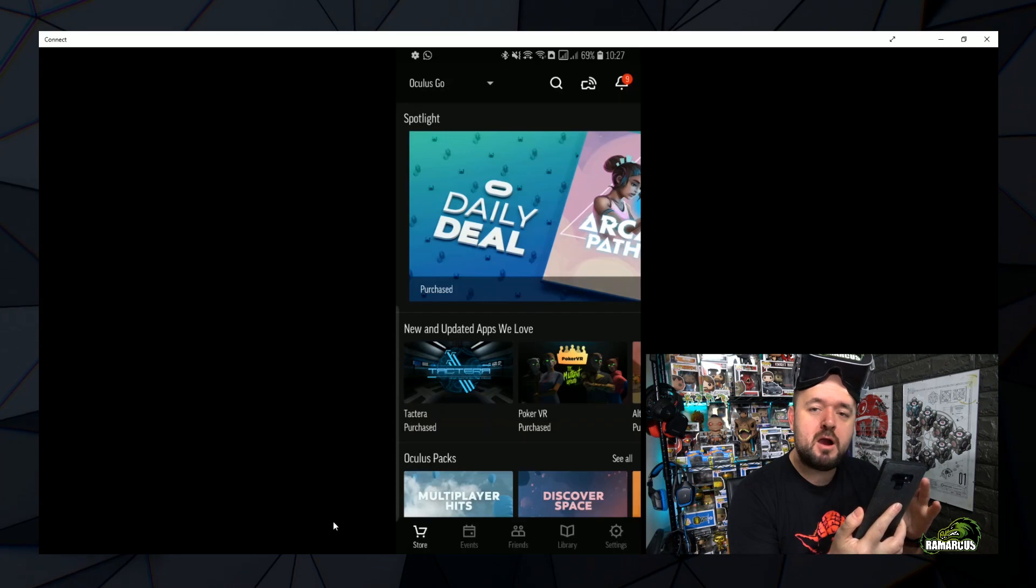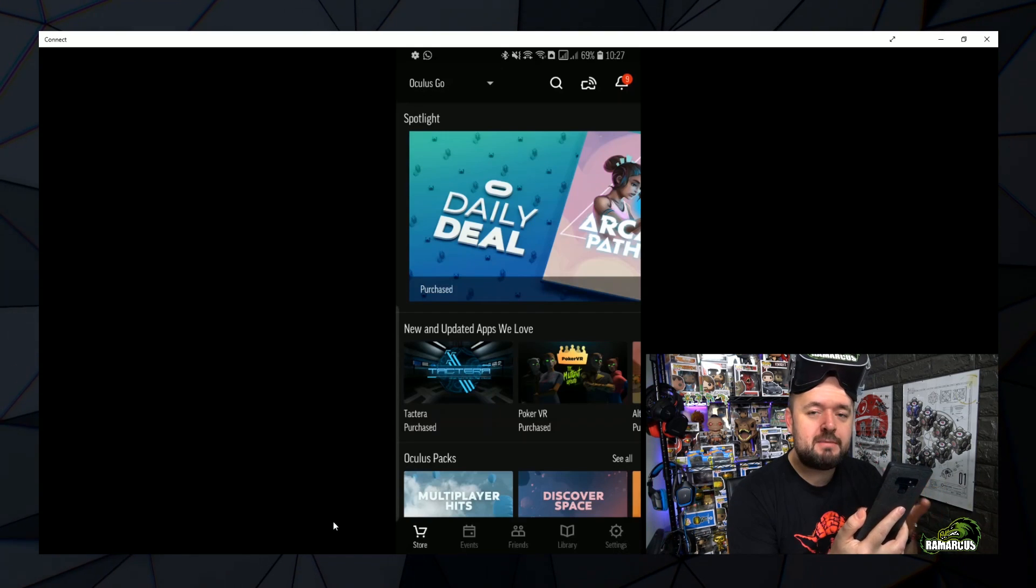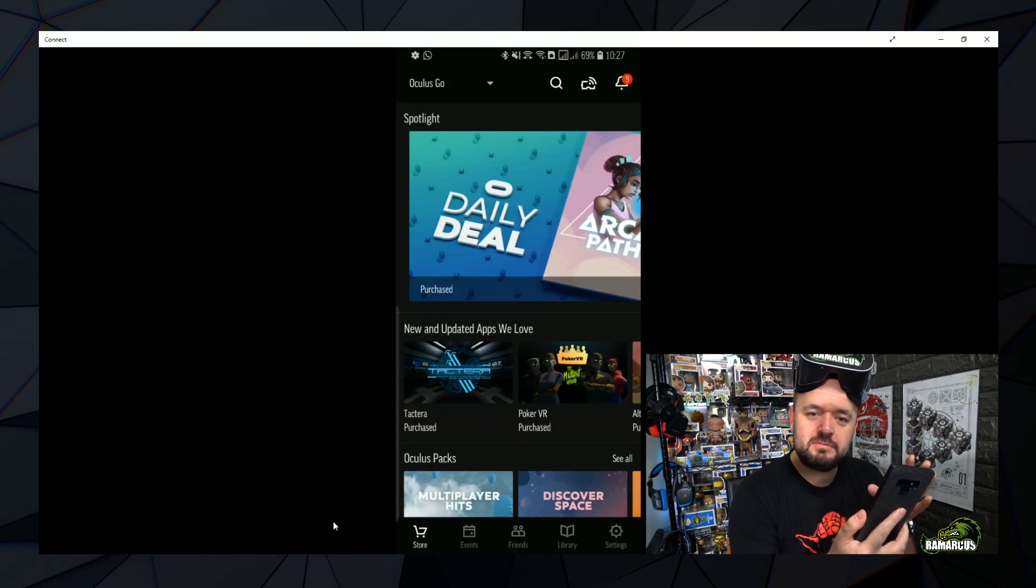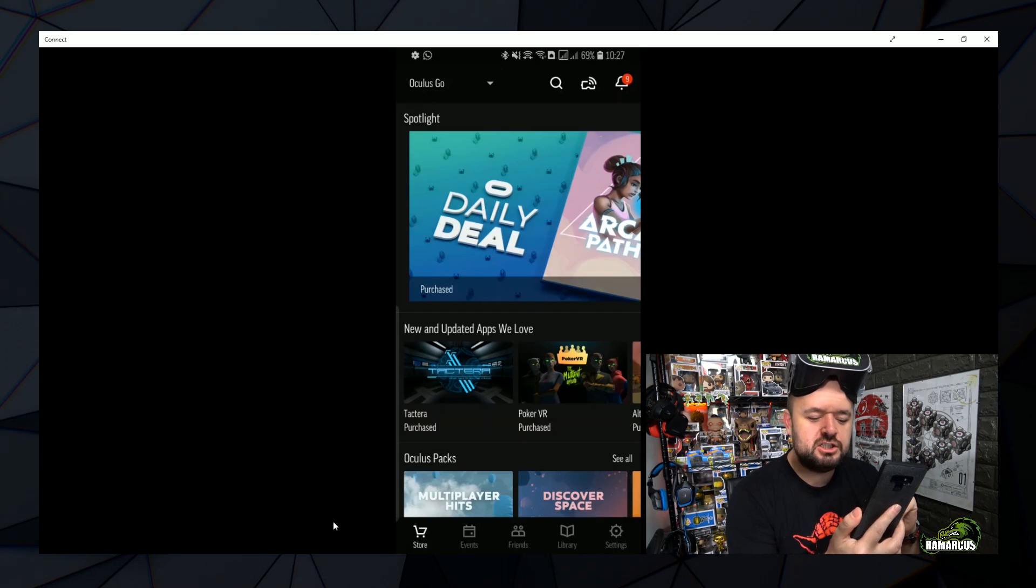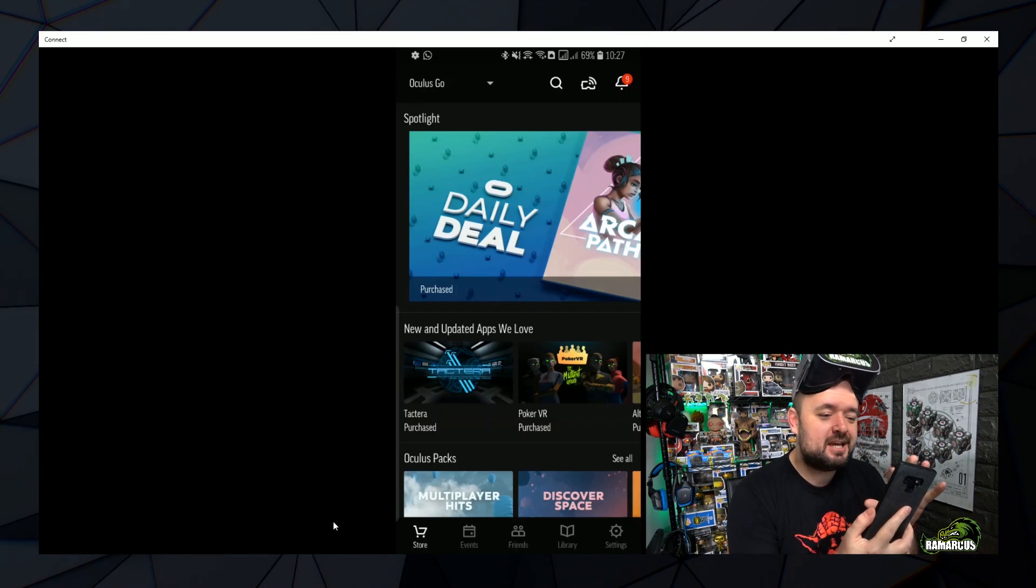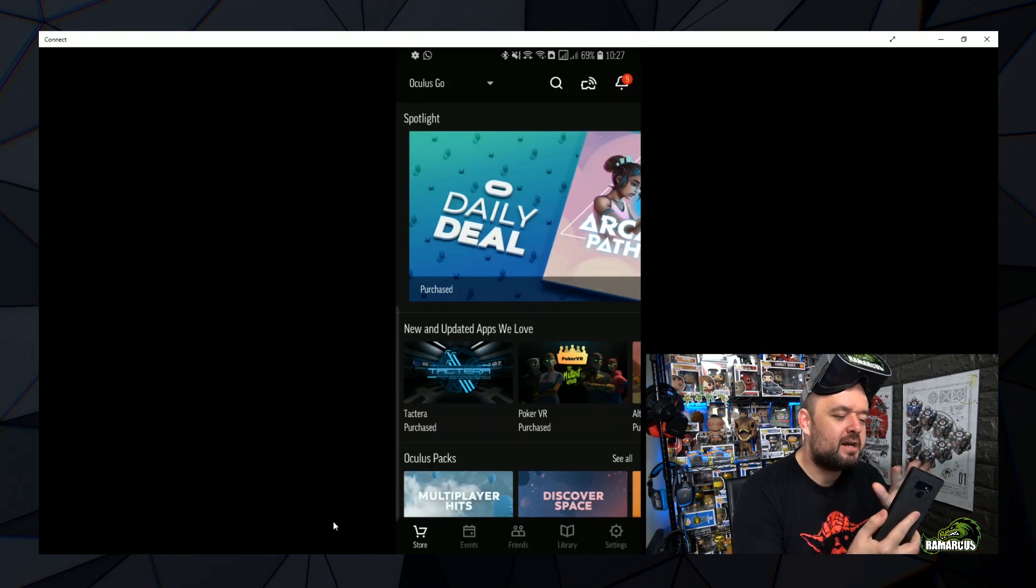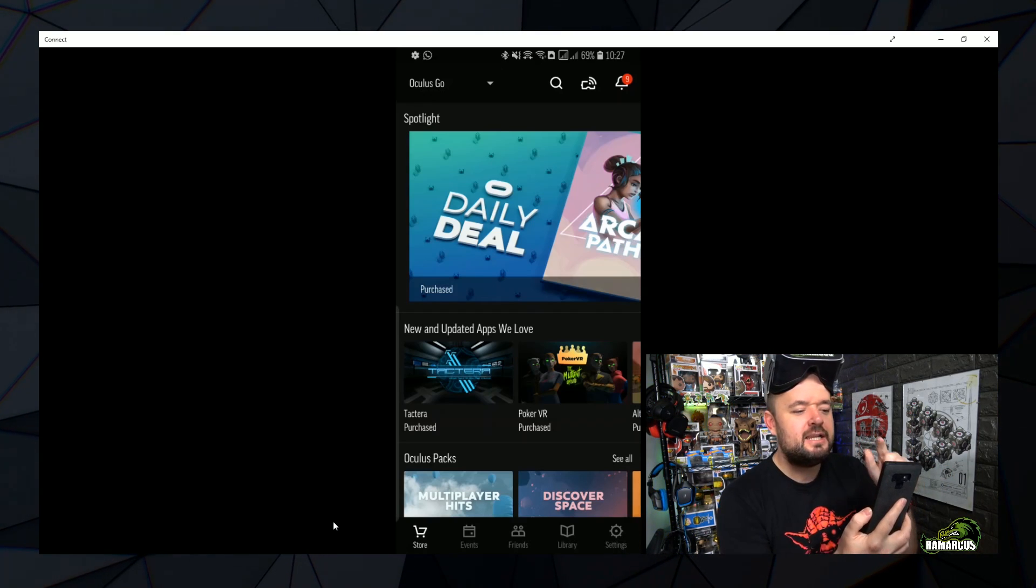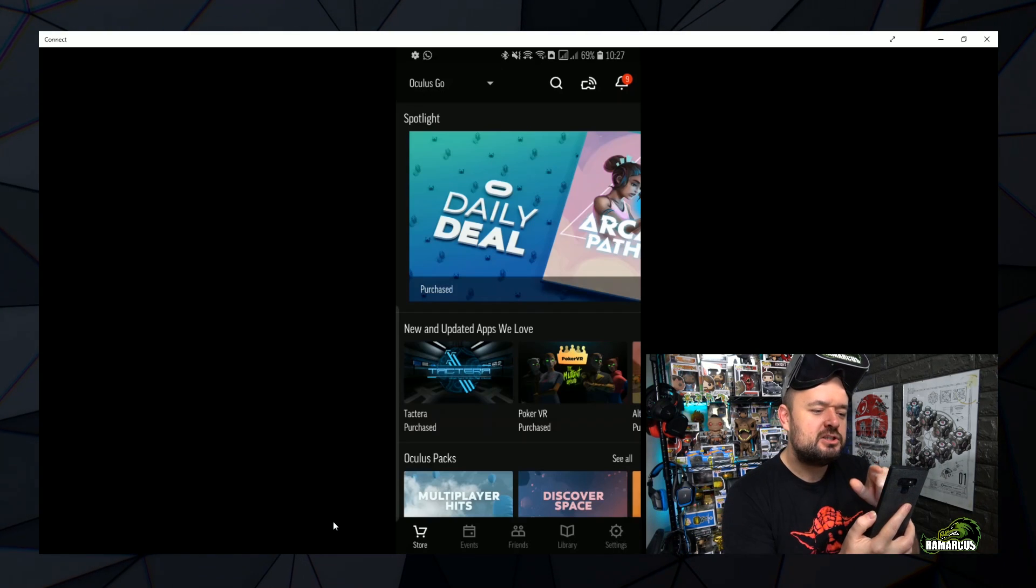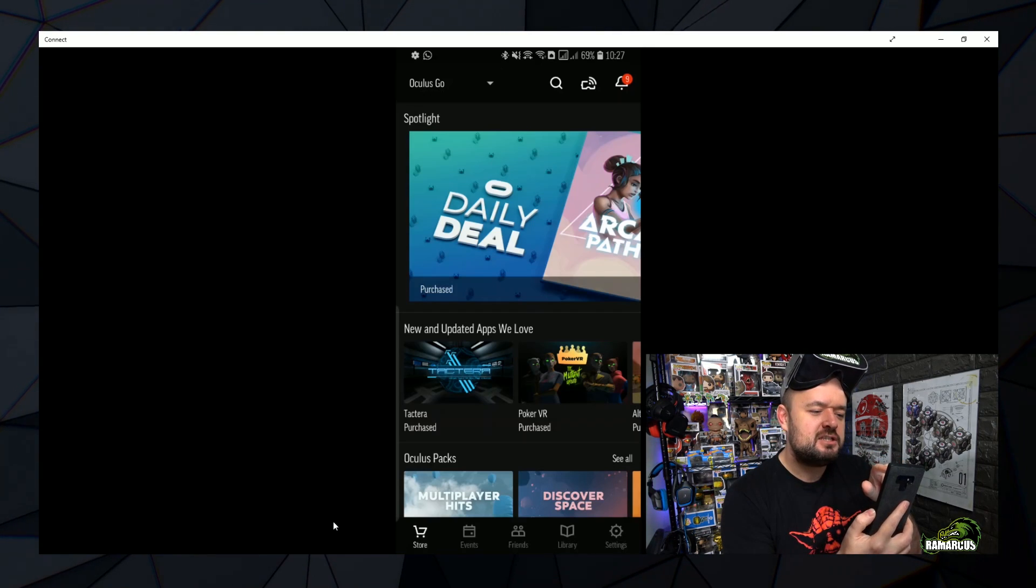So here we are looking at my mobile phone, I was logged into the Oculus Go app so make sure you go to your store, make sure your app's updated and you should get the slightly adjusted version. So the main difference here is at the top right hand corner, you can see that we've got a little casting icon. So we've got search, cast and then notifications.